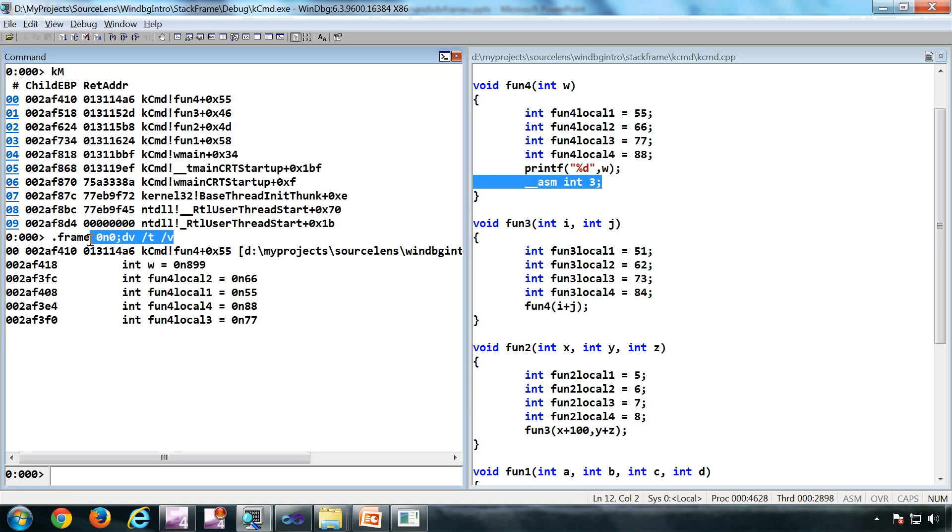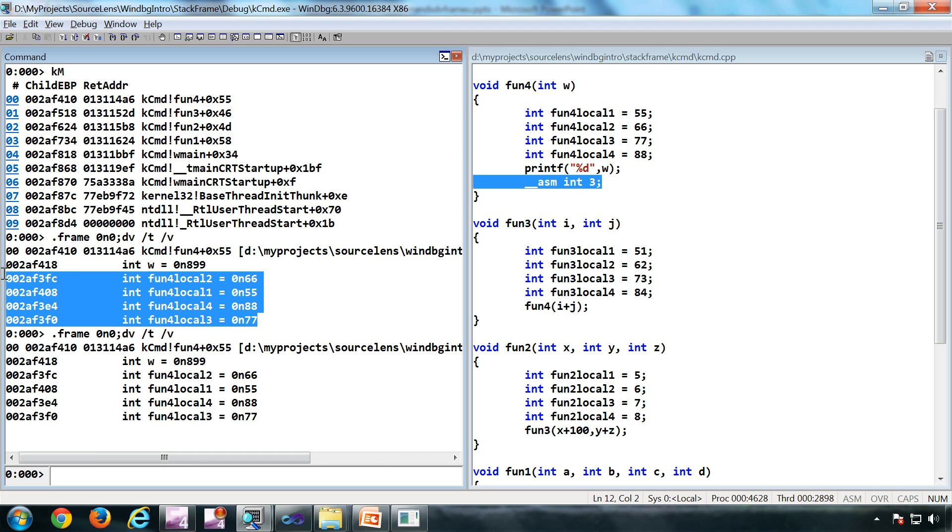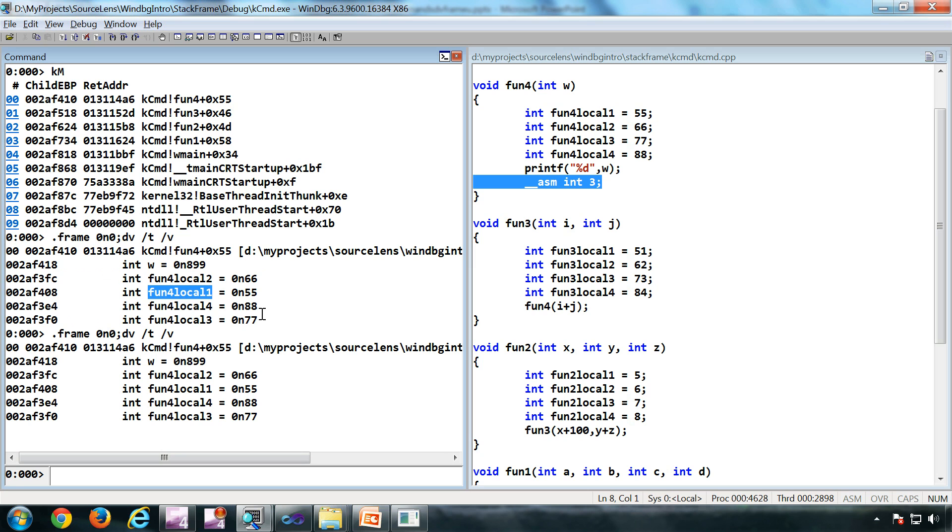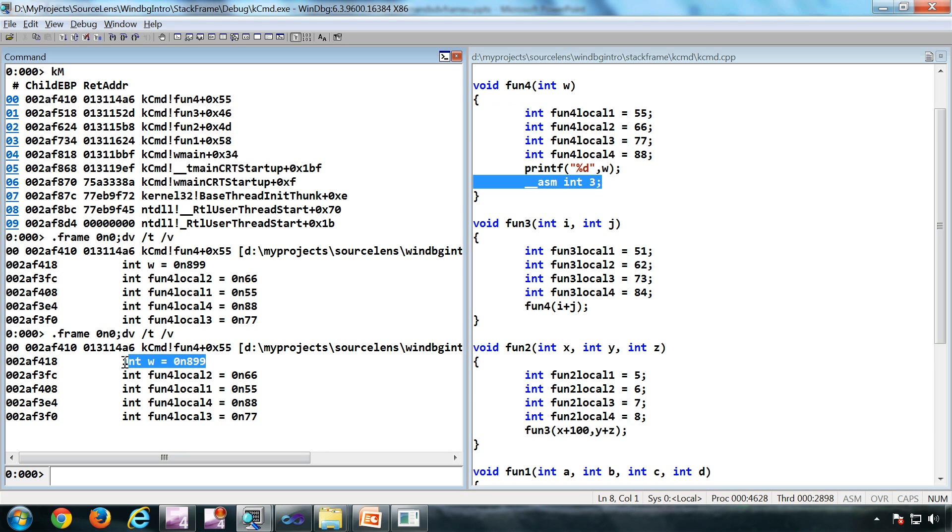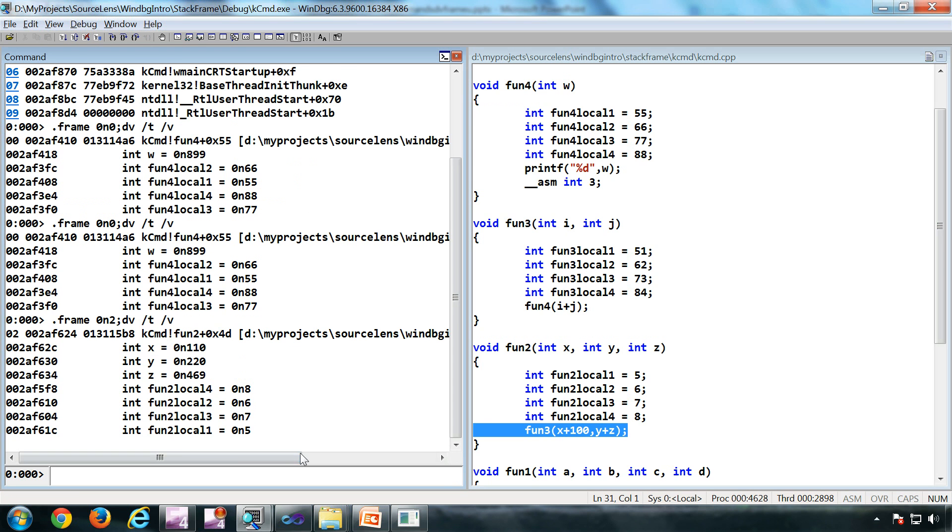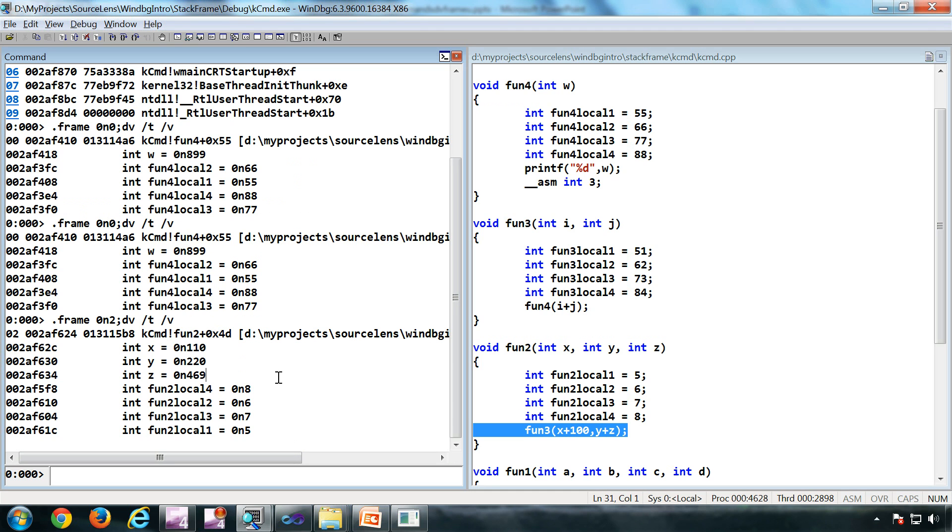It executed this particular command. If you want, you can do it manually as well. You'll get the same result. The local variables, as you can see here, the order has slightly changed. It is 2143, but the values are the same. And you can see the parameters passed as well. Like that, you can go to any frame and see that particular stack frame.